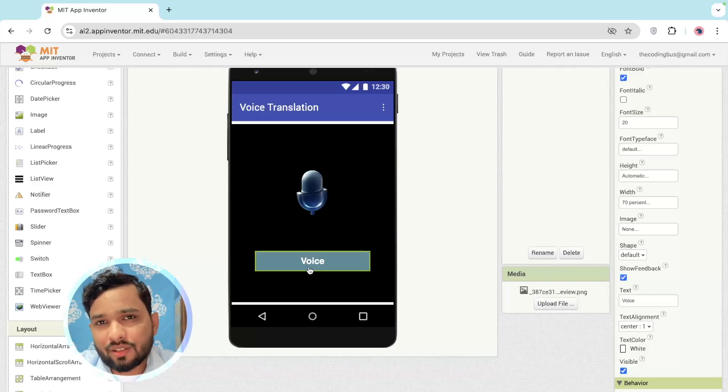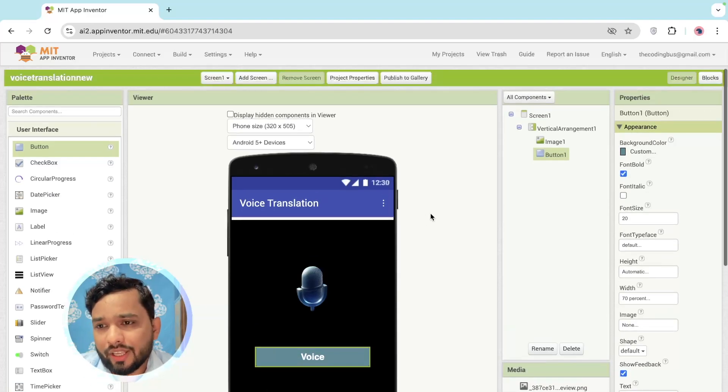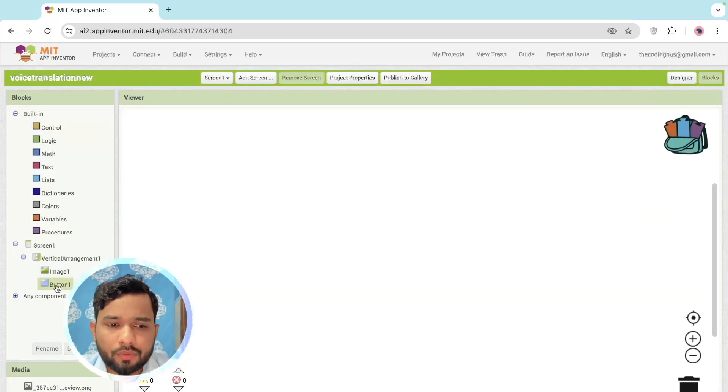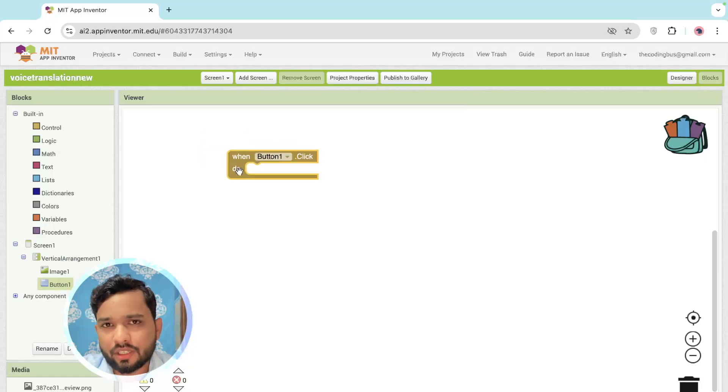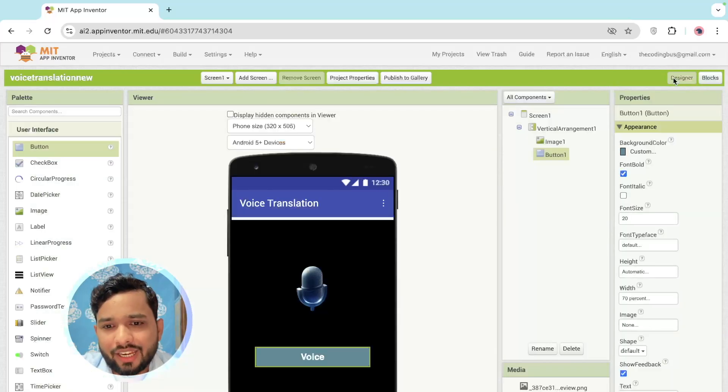Let's click on the Blocks and first of all what I'm going to do here - I'm going to click on the Button and whenever someone clicks on this button, we need to get the user voice input. So go to the Design.